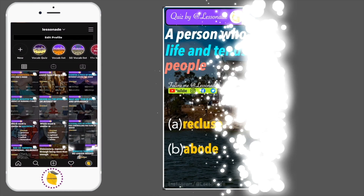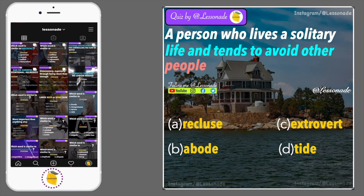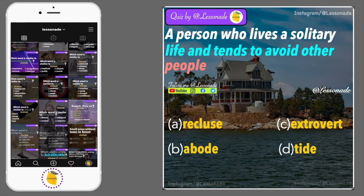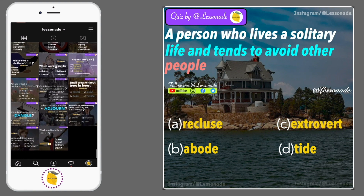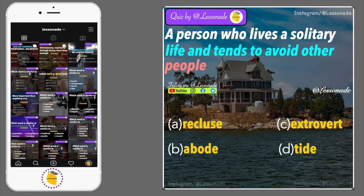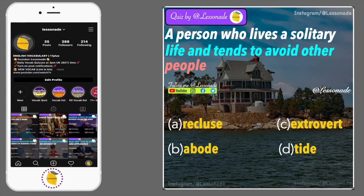What is the synonym of a person who lives a solitary life and tends to avoid other people? Options are: A, Recluse; B, Abode; C, Extrovert; and D, Tide.